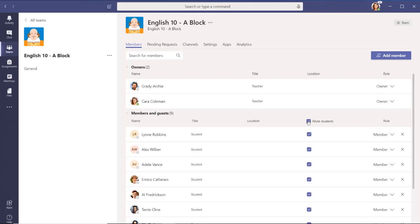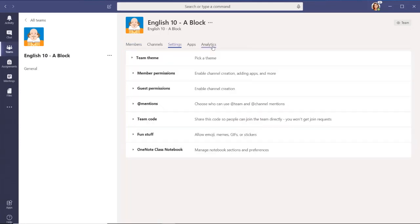To modify the theme, permissions, and further control conversations, select Settings.